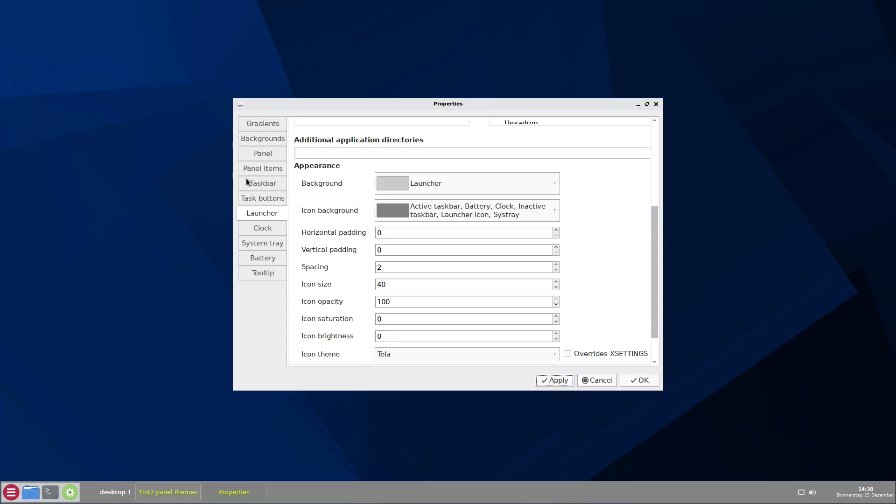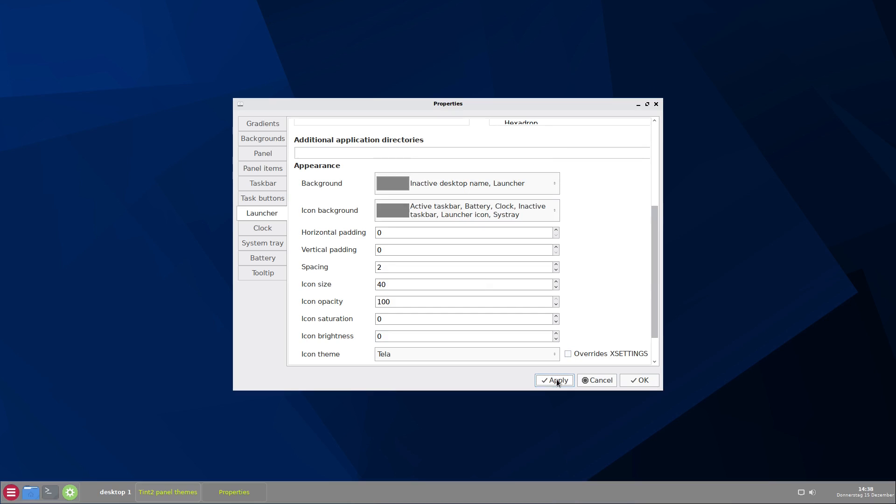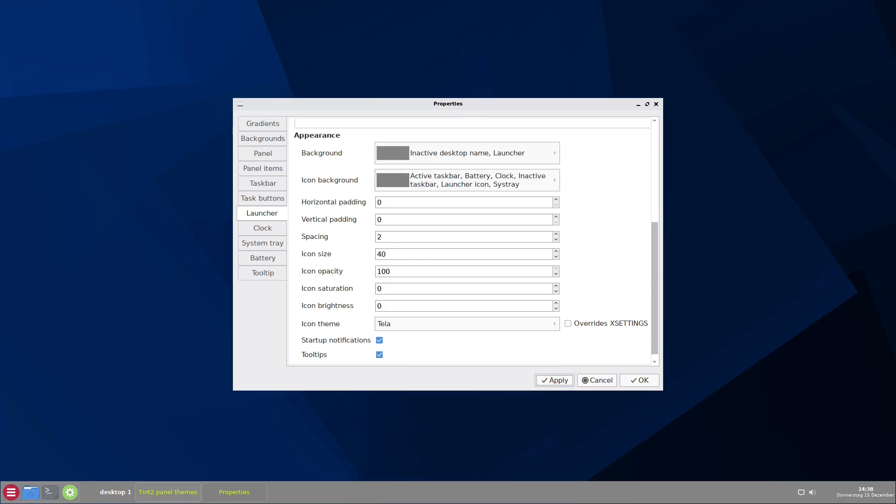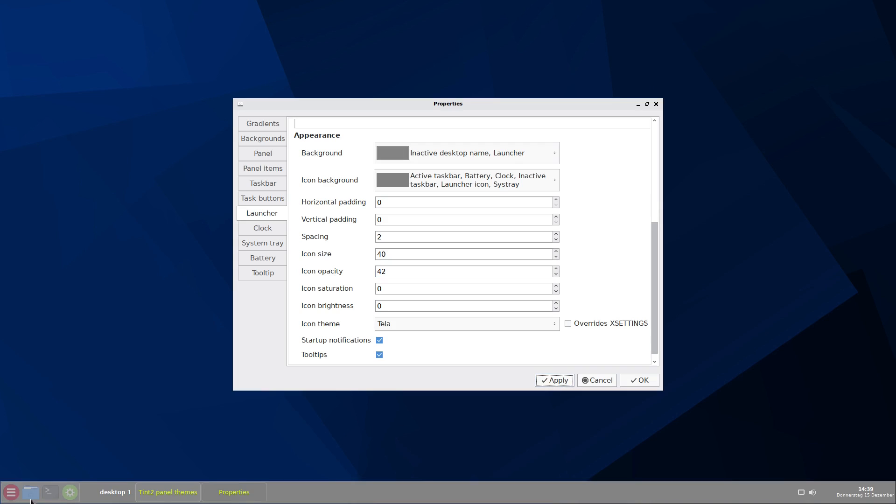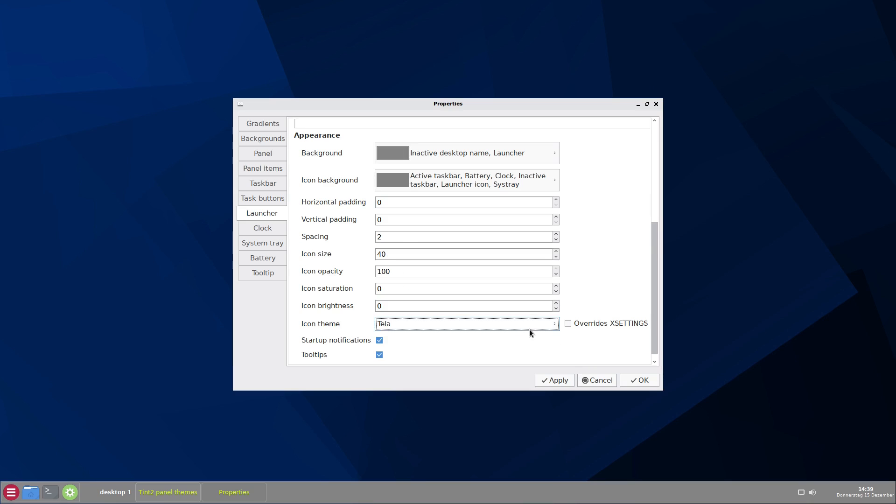And here you can see the background of the icons here is different to the background of the panel. But we can easily change that. Apply. And now it's the same. We also can add some opacity to the icons. Let's do that here. Now it's 100. Let's see what happens if we change that to 42, for example. And here you can see we have some opacity. Let's change that again to 100, because I think there is no reason to change that for me because this is not my kind of style. And you also can change the icon theme here. Now this is Tilla. And we also have Gnome or Advaita if you prefer that. This depends on what icons are installed on your system.